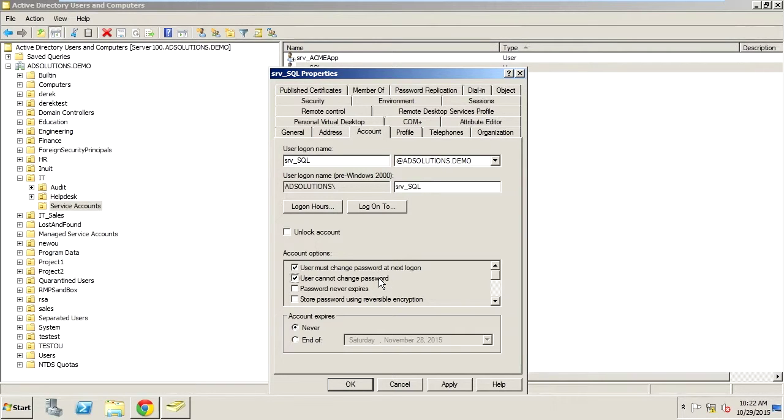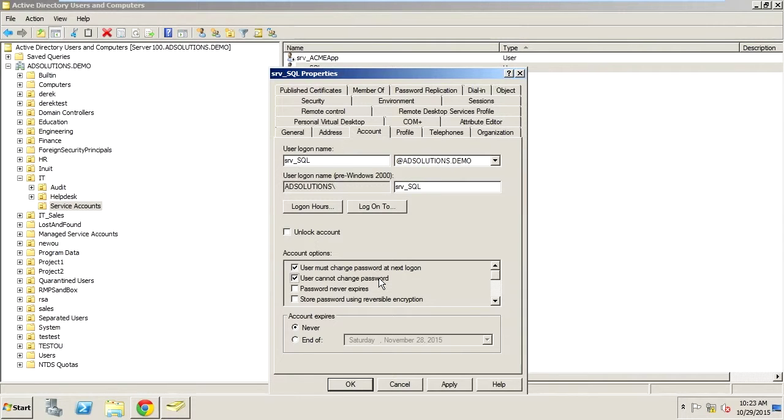And what we don't want is for someone to do a denial of service attack on a service account. If they were to find the password, then they could reset the password causing a disruption in service.